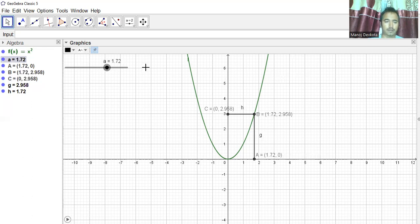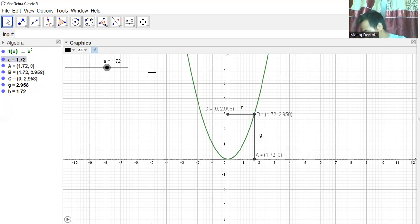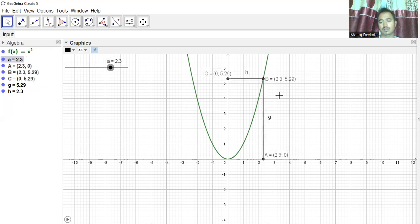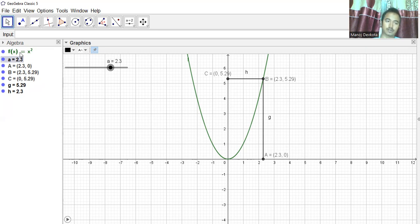Now I can check the value at a specific point. Let's say a = 2.3. The function f(x) = x², so 2.3 squared is 5.29. I can also verify this is working correctly — f(2.3) = 5.29.